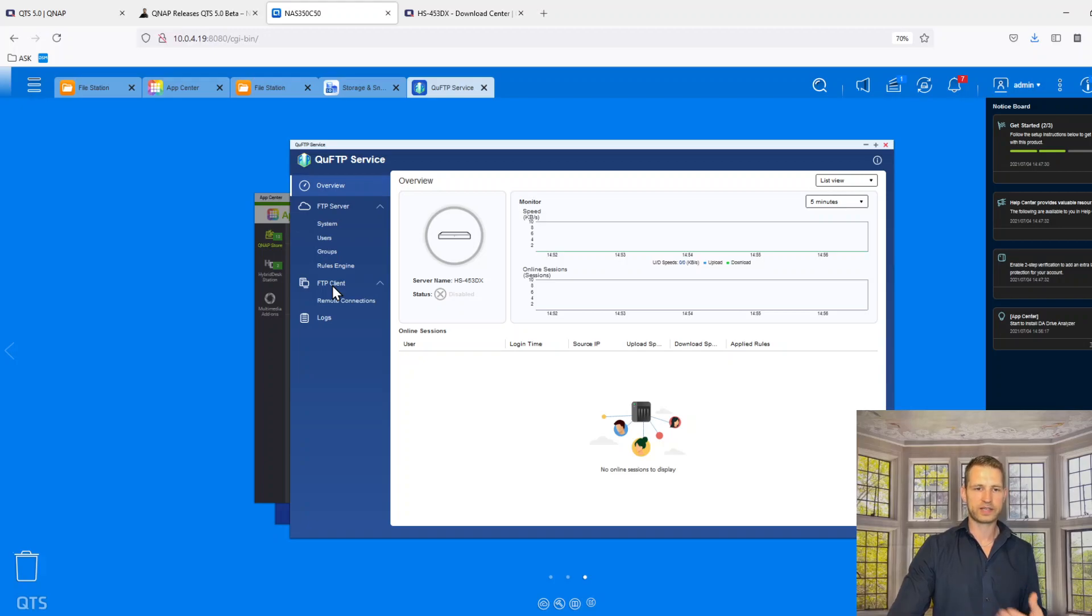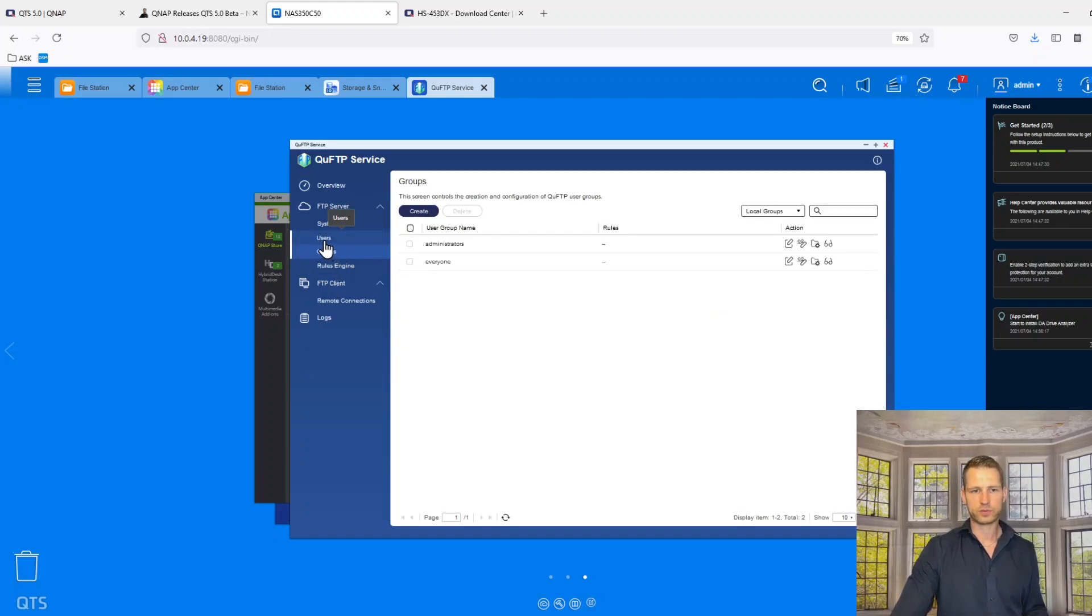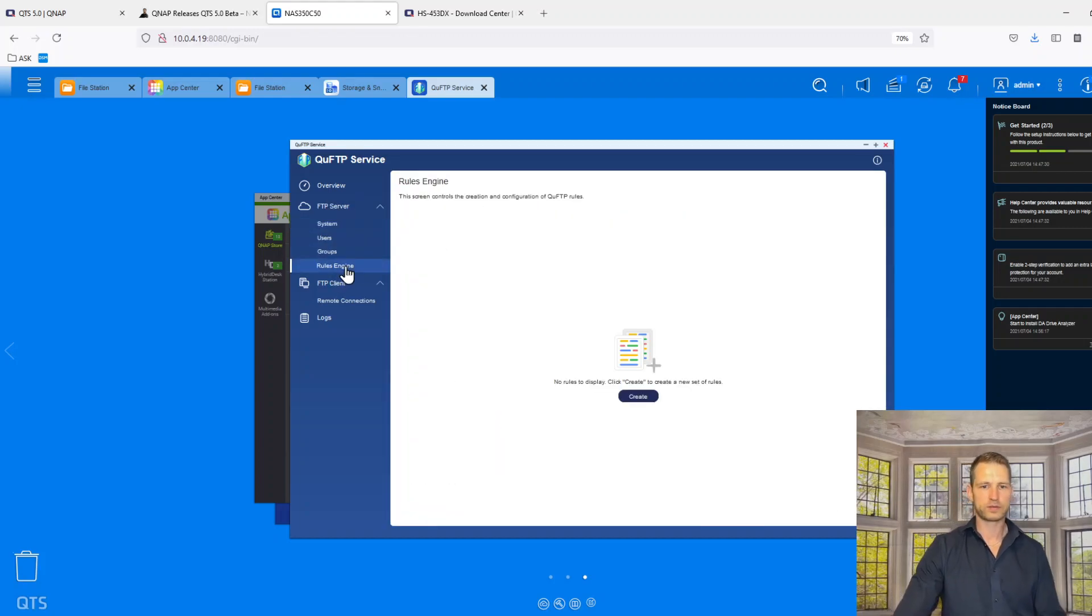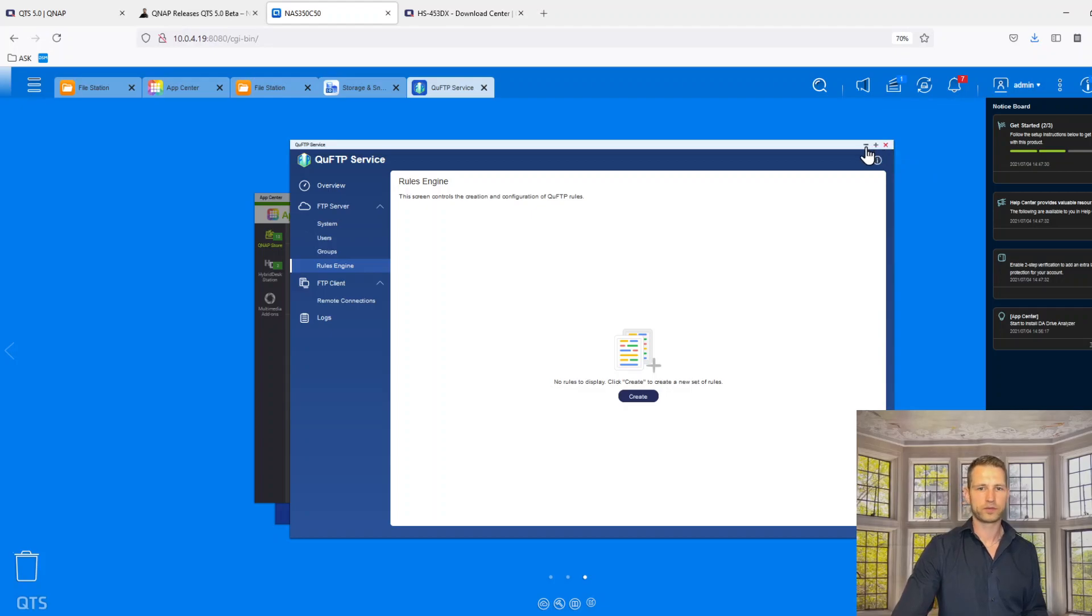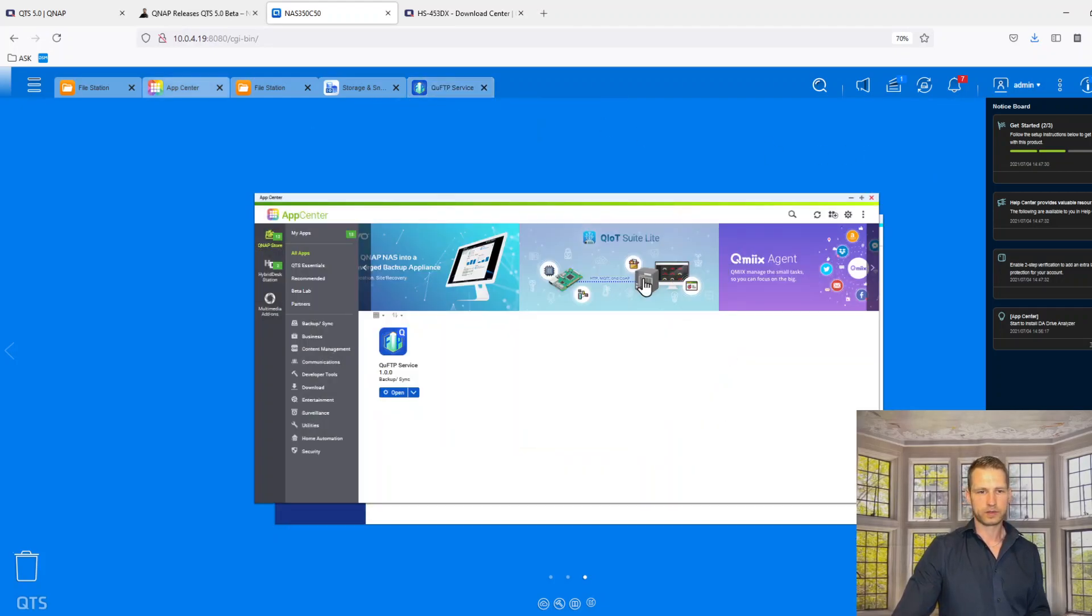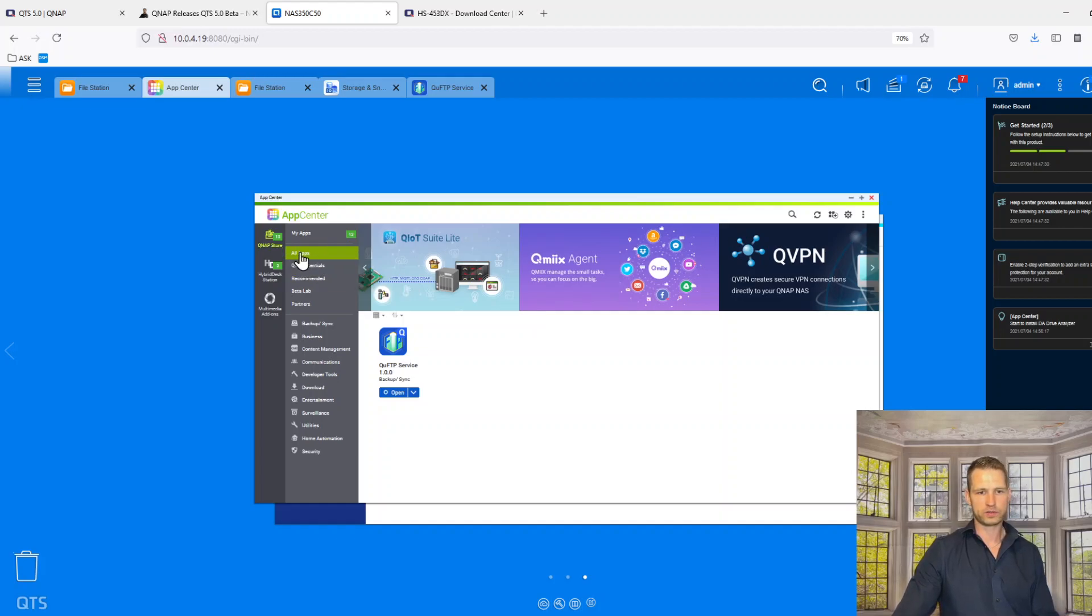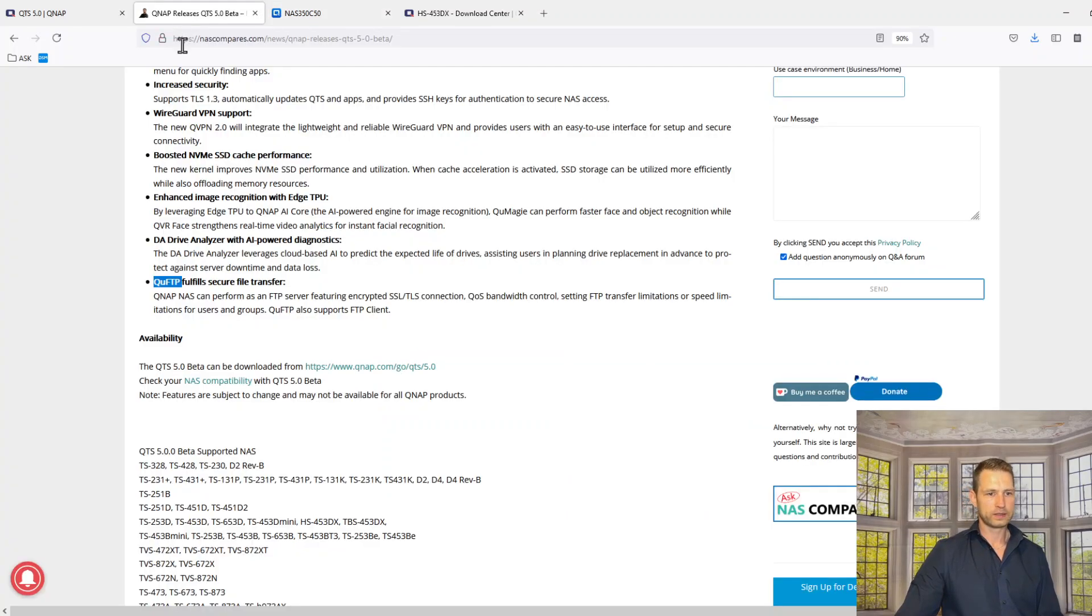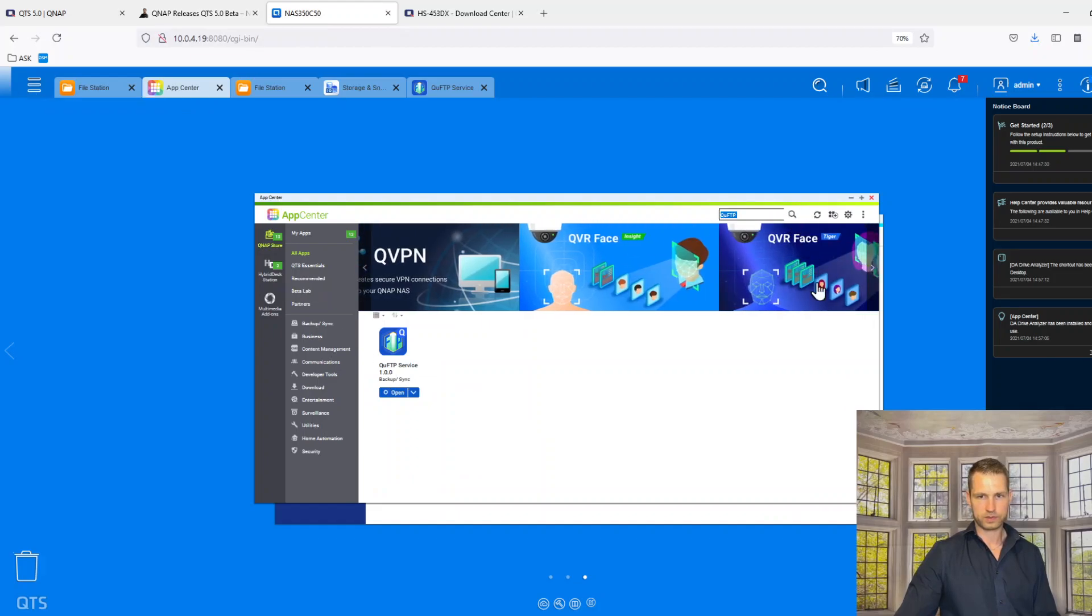You can create groups, you can create users. It's actually quite a handy thing, FTP service. Yeah, that could be very useful for those who are connecting through FTP. If you're not, maybe then it's not for you. If you go back to apps, maybe the app we installed already is there or maybe it's not. So it was called drive analyzer, so we search for the app and have a look, is it installed or not. So yeah, you can see it's installed, let's click it open.